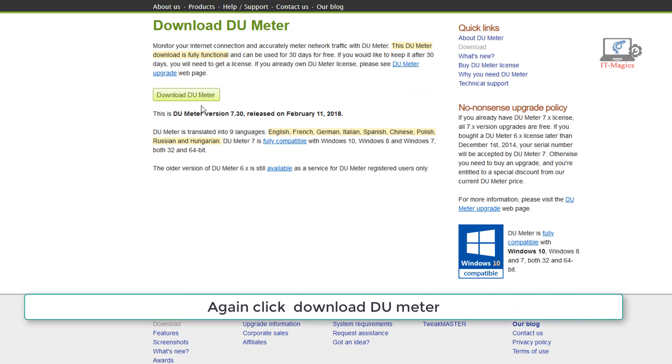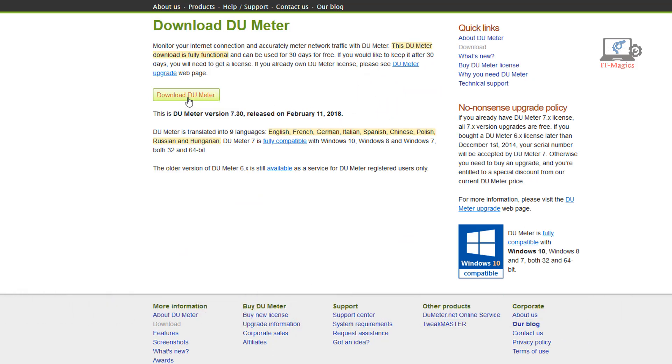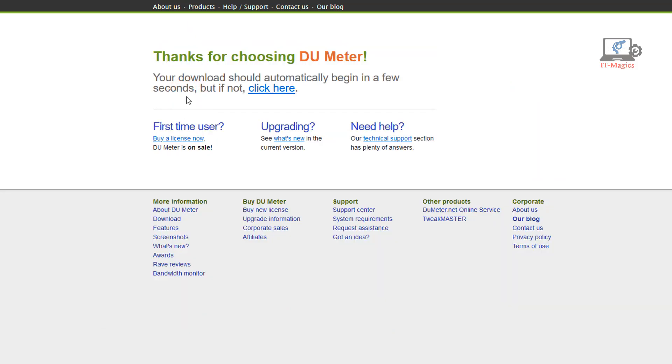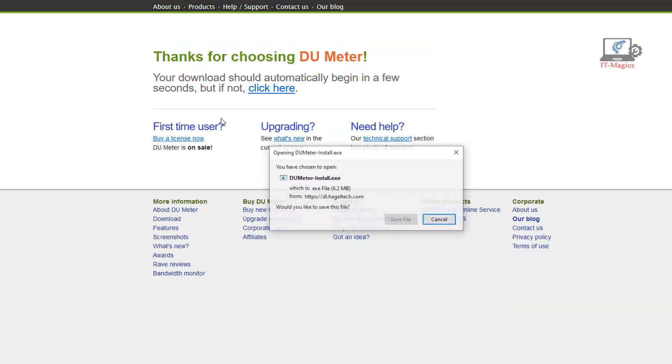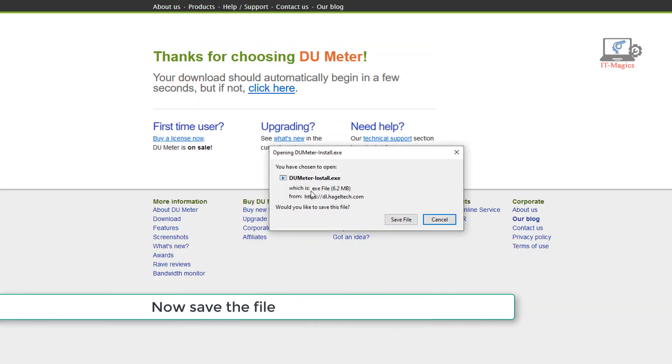Again click download DU Meter. Now save the file.